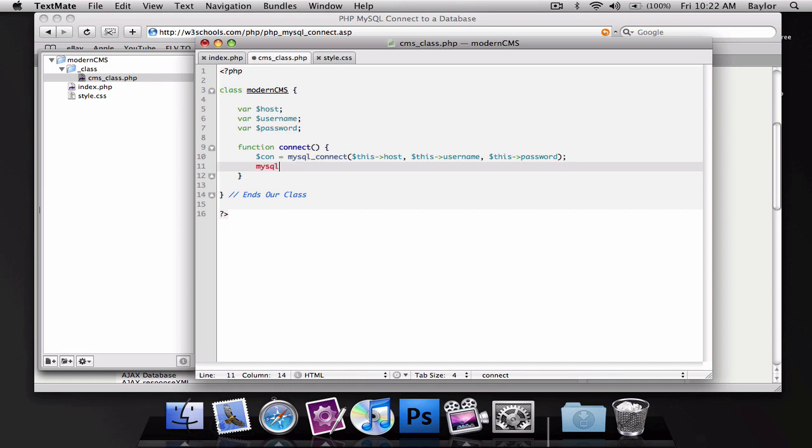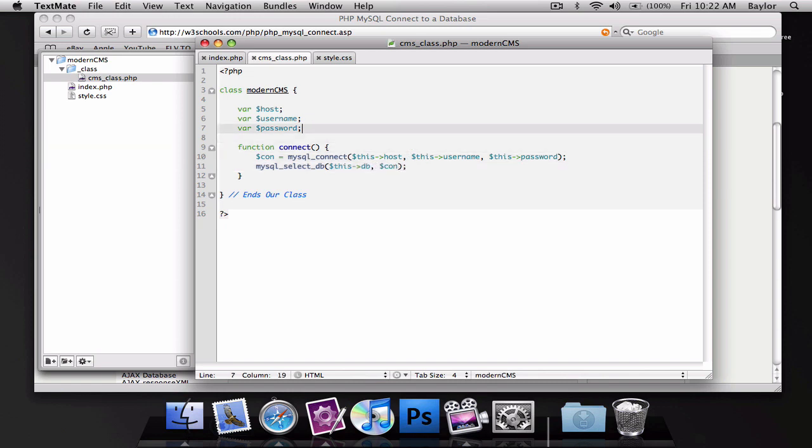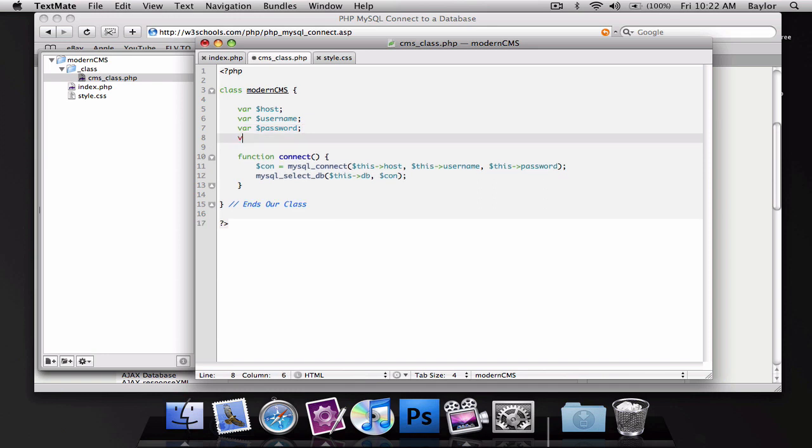And then we're going to write mysql select db, and this is going to be equal to this database, and we're going to pass through this, our connection variable. So, I'm going to go ahead and add our variable db.